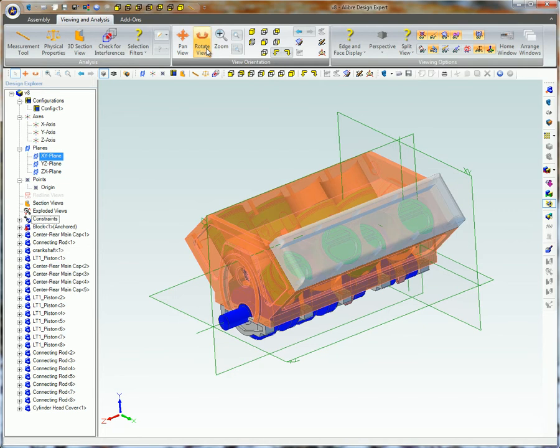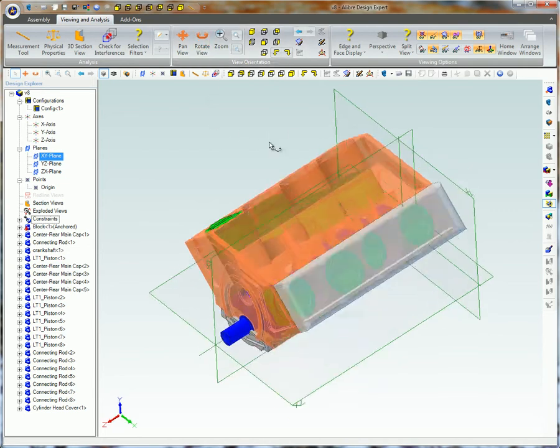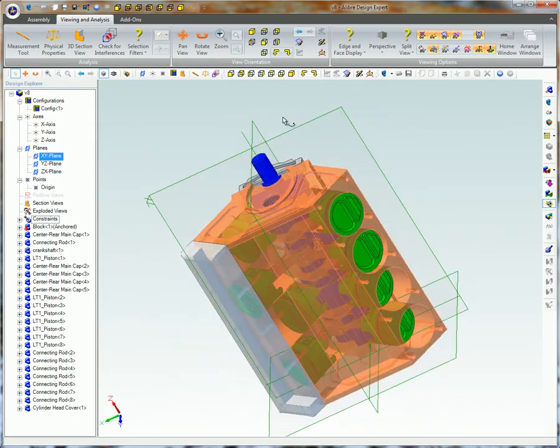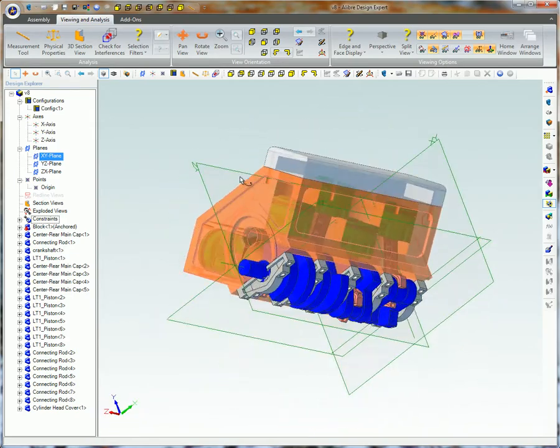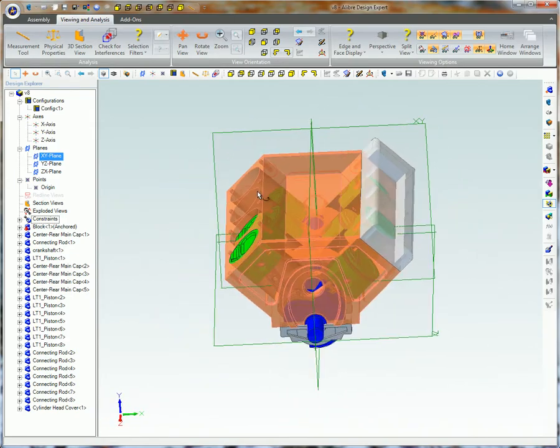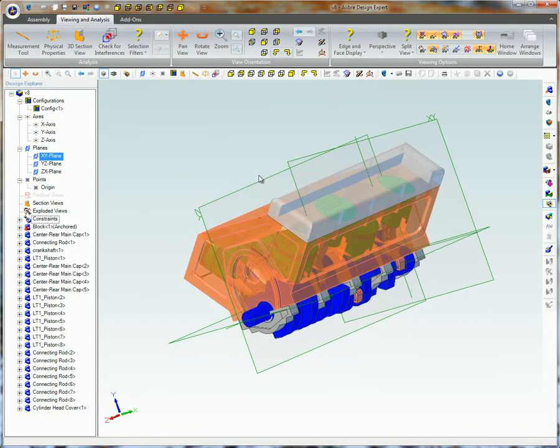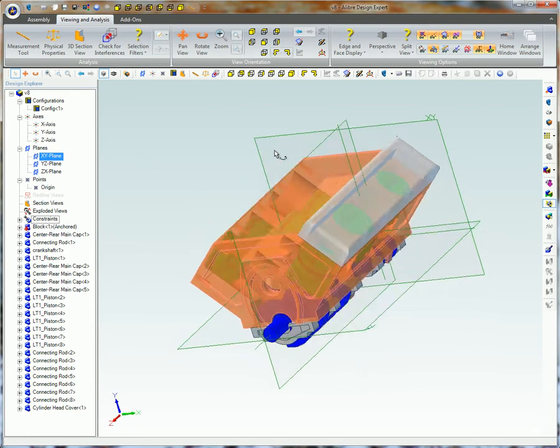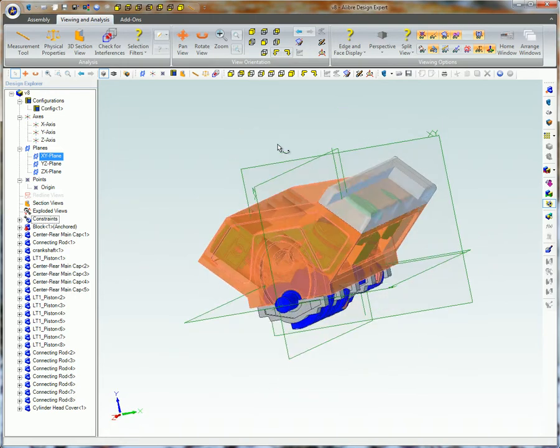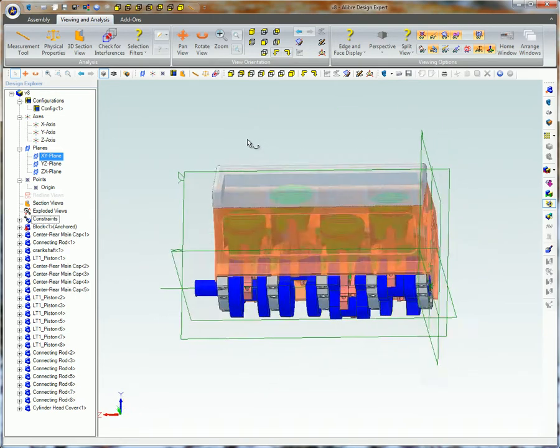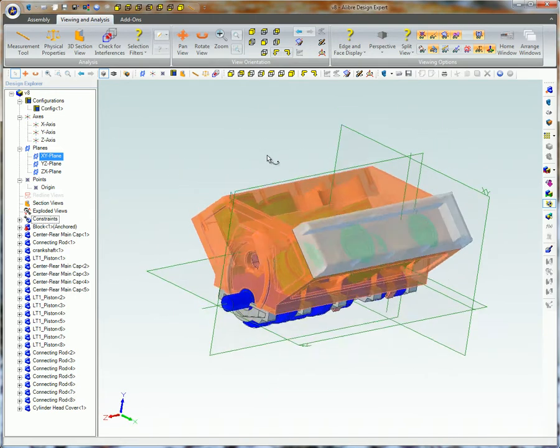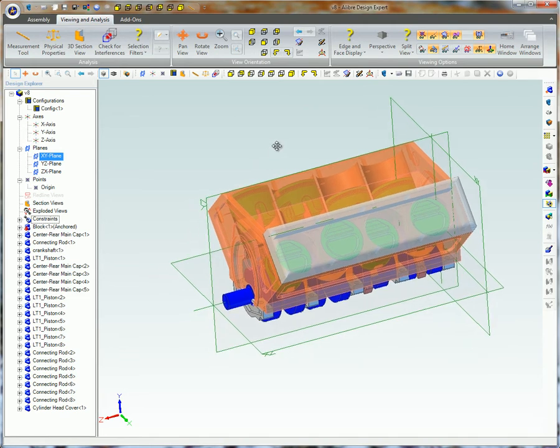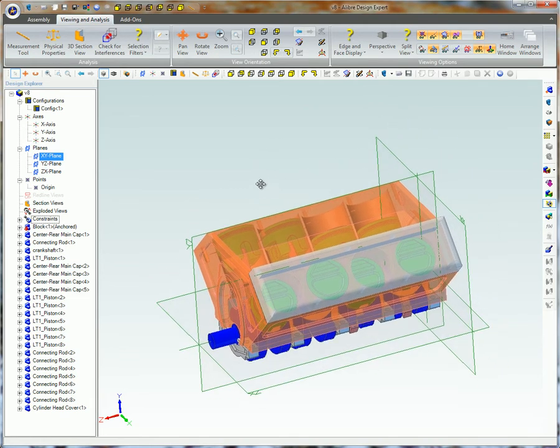This is often the preferred method of experienced users working in a 3D workspace because you can rapidly shift between Rotate View and Pan View by simply pressing the Shift key on the keyboard while continuing to hold down the left and right mouse buttons and moving the mouse. Releasing the Shift key instantly brings you back from Pan to Rotate again. Very handy when working with an assembly or complex 3D part.